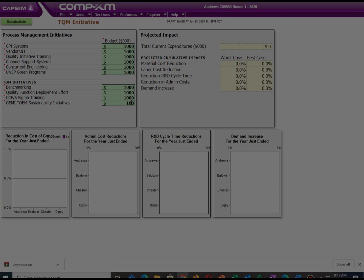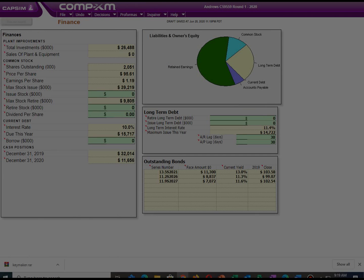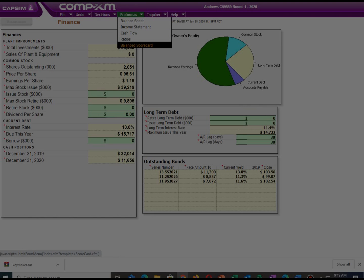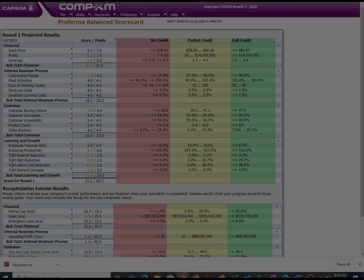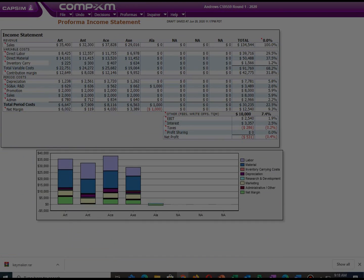For finance, we have retained earnings, so I am not going to take any loan or issue stock. However, this is actually a mistake. Since in production we ordered capacity and improved automation, whenever you improve your capacity or automation level, make sure to issue bonds to offset those expenses.